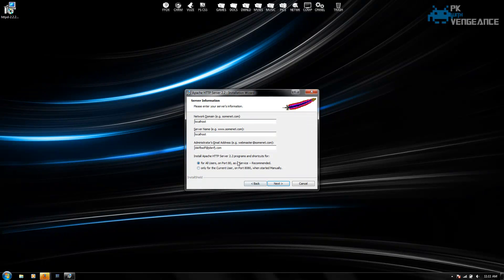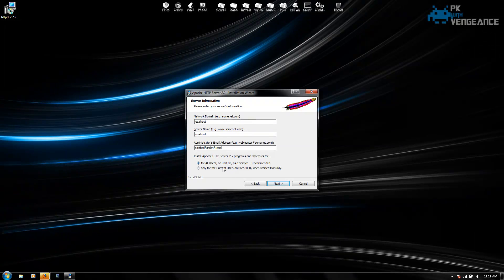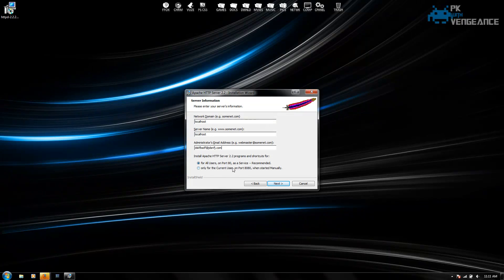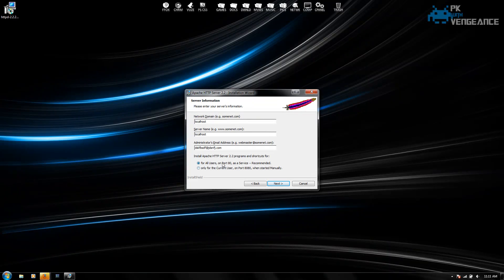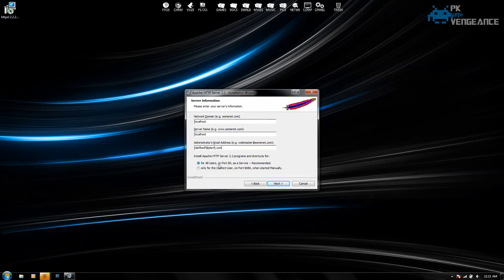Now, if you want to use Apache to be able to attach it to your domain so other people can go on your server around the world, you're going to have to port forward port 80. And if you don't know how to do that, I can post a link below that will hopefully help you with that.